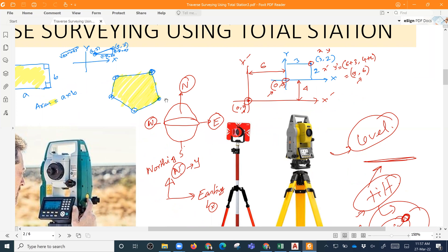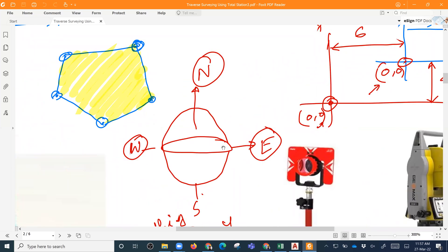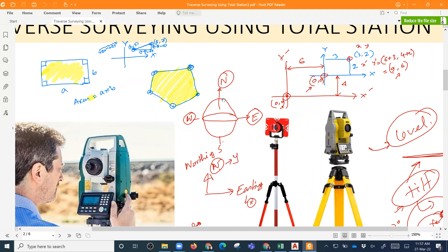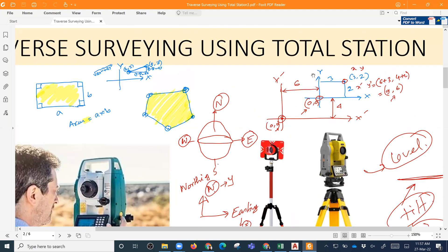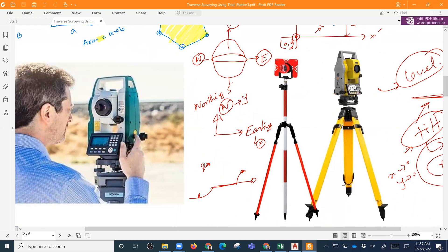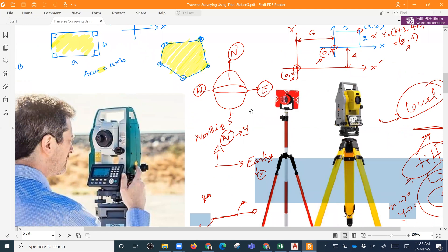We have a 2D coordinate system, and the Total Station uses a 3D coordinate system. The values are North and East — we have North and South. We look at the coordinates X, Y, Z. The coordinates are in Northing, Easting. So Northing is Y and Easting is X. So X is Easting, Y is Northing, and Z is elevation — this is a plane.